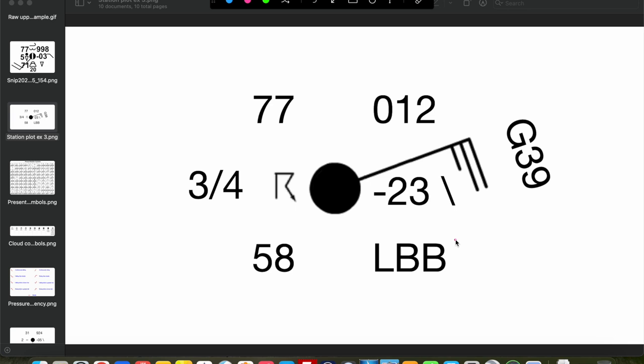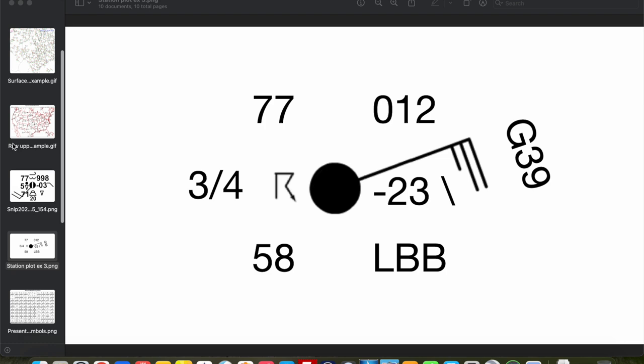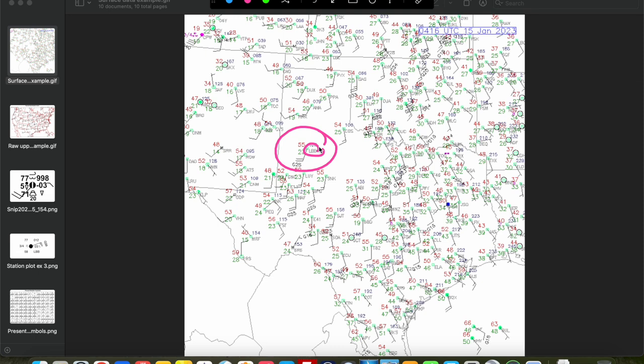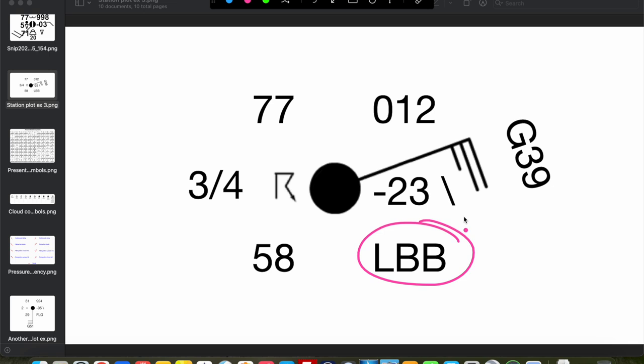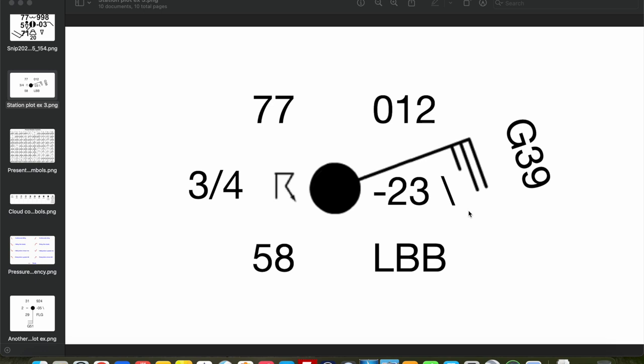This listing here you won't see on every single station plot. If you look at the UCAR site, for example, you will see these letters. For example, take this station here — LBB — that is just going to be your station identifier. LBB is Lubbock, but this will just be the station code, whether it's the airport code or whatnot of the actual observing station, to tell you the actual location where the observation was being made.